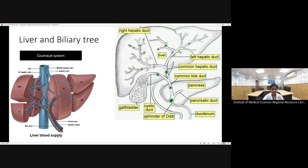Coming to the blood supply of the liver: the liver has a dual blood supply — the hepatic artery and the portal vein. The portal vein carries about 70 to 80 percent of the blood and it is of venous, deoxygenated type, while the hepatic artery carries oxygenated blood. After traversing the liver parenchyma, it branches into sinusoids, and the blood is carried by the right and left hepatic veins into the IVC.